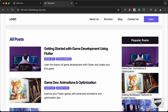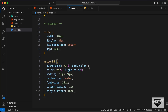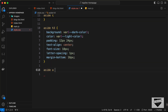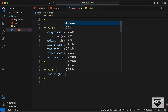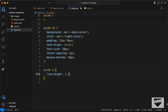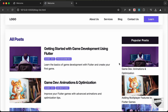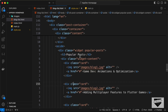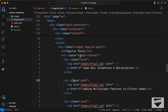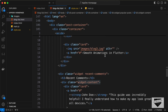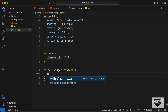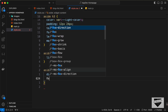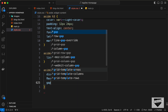For the anchor tags inside the aside, let's target 'aside a' and set line-height to 1.7. Now let's add styles to all the widget content by targeting 'aside .widget-content', setting display to flex, flex-direction to column, and a gap of 24 pixels.